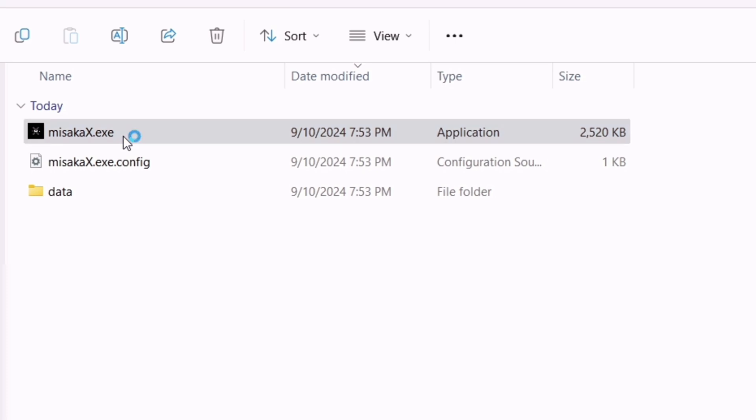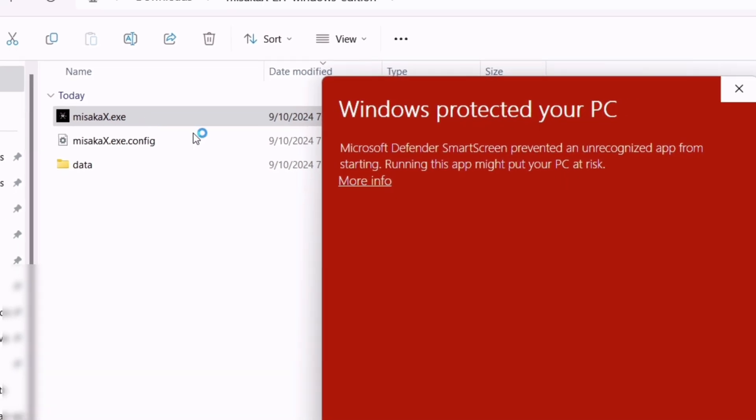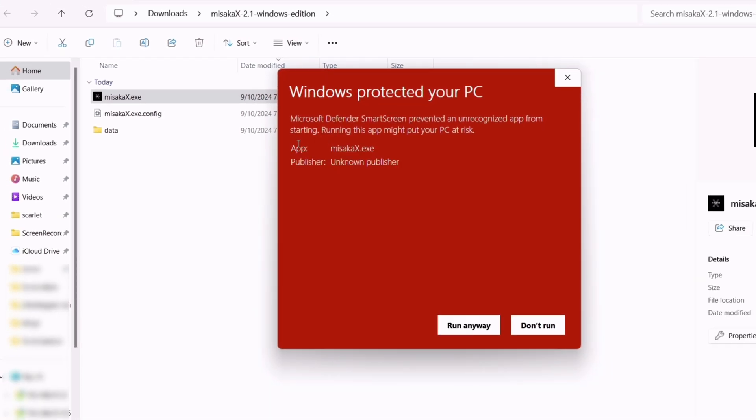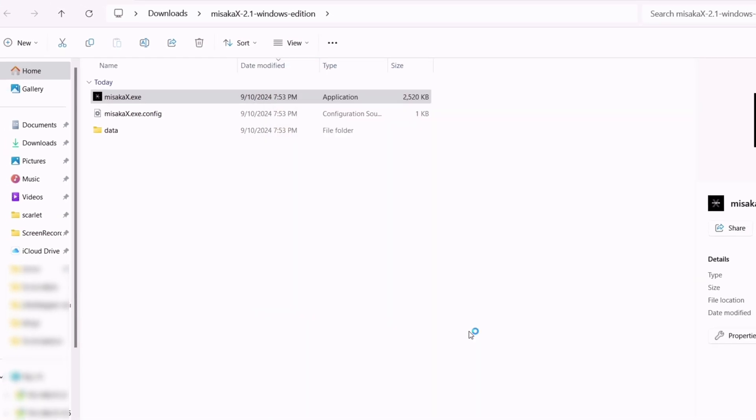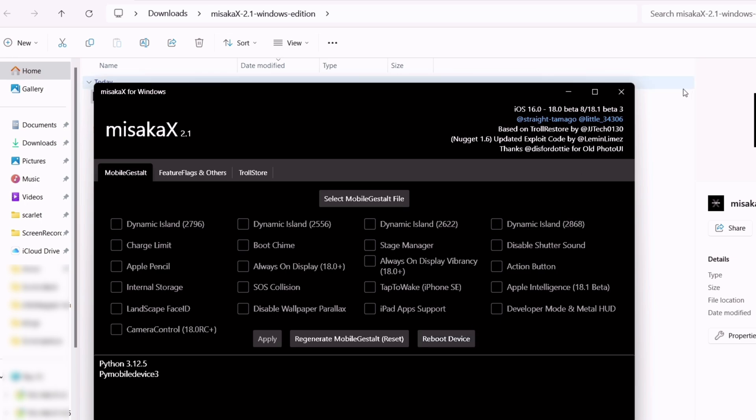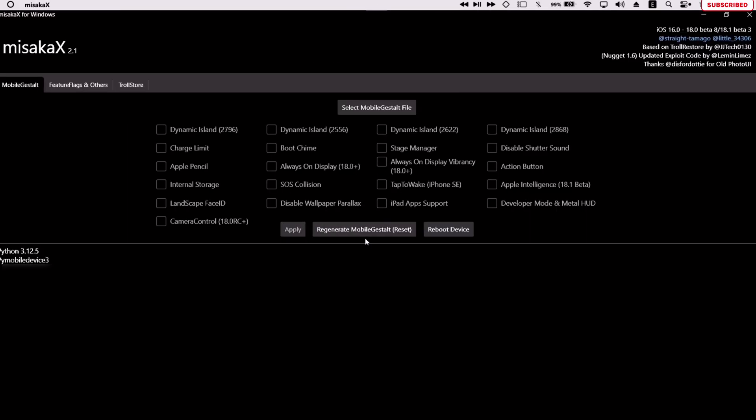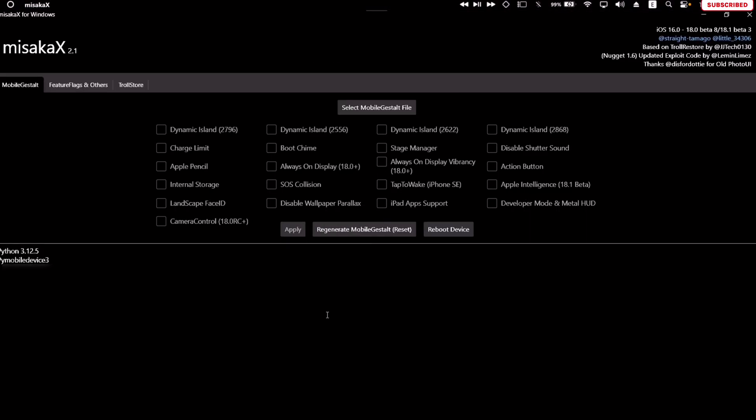If you see something like this, just click on more info and then run anyway. What you see now is the main interface of the Masaka X tool.